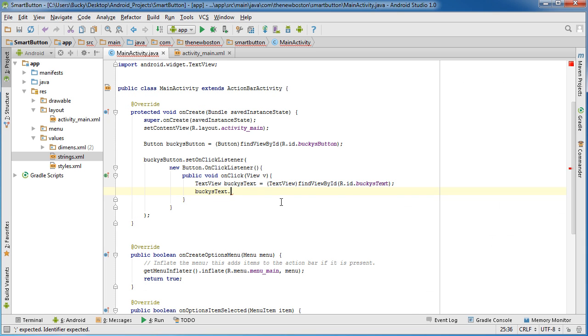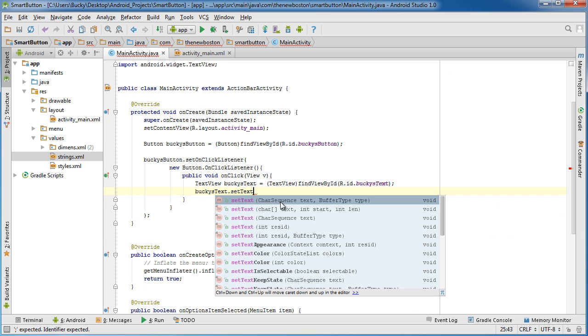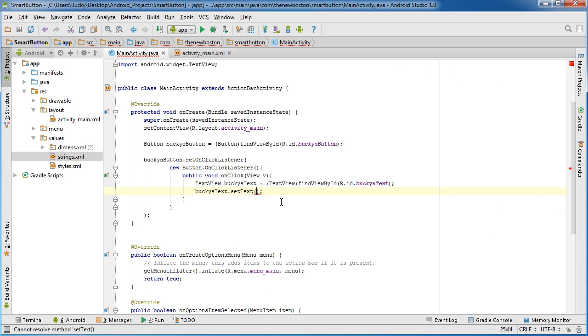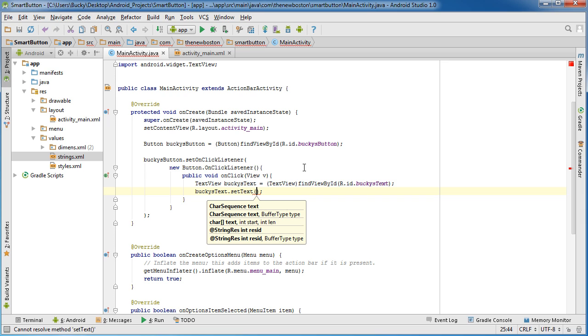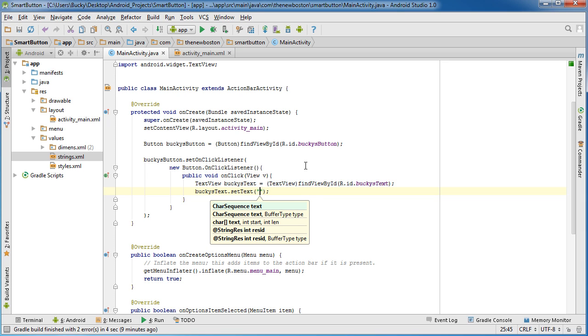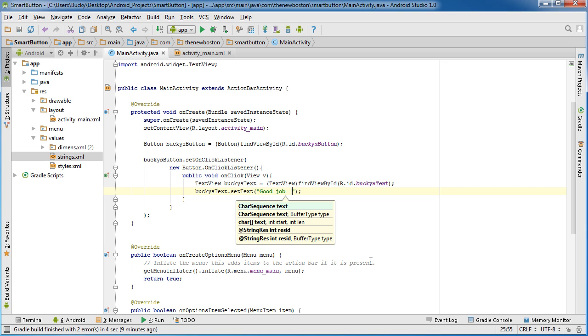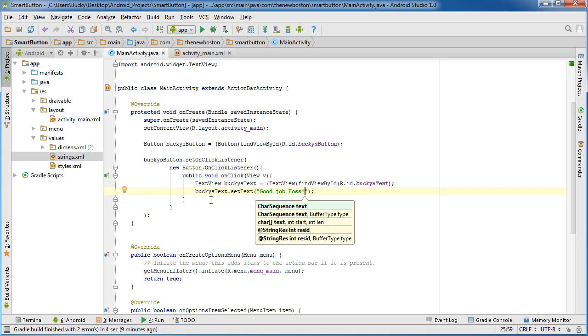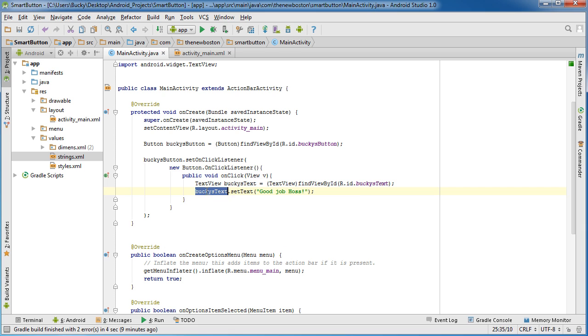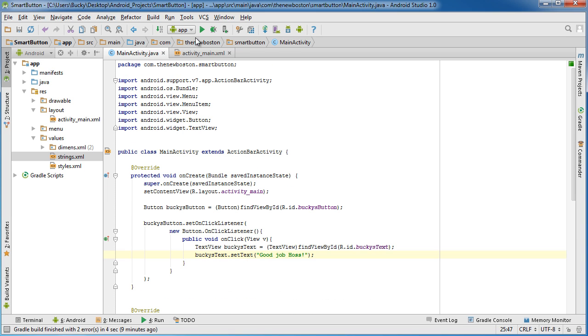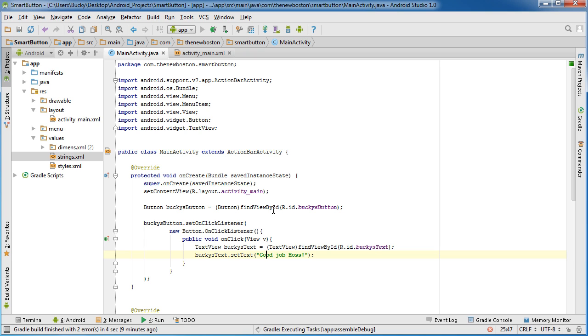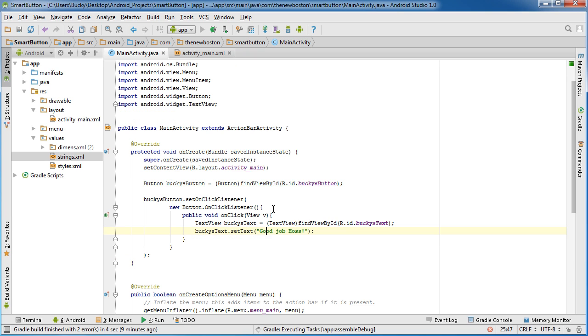Now that we have a reference to this, all we have to do is we need to call one last thing, setText. What this method does is it takes whatever bit of text you pass in, and I'm just gonna pass in like 'good job', and sets that as the widget's text. So now let's go ahead and run this bad boy and see if it works.